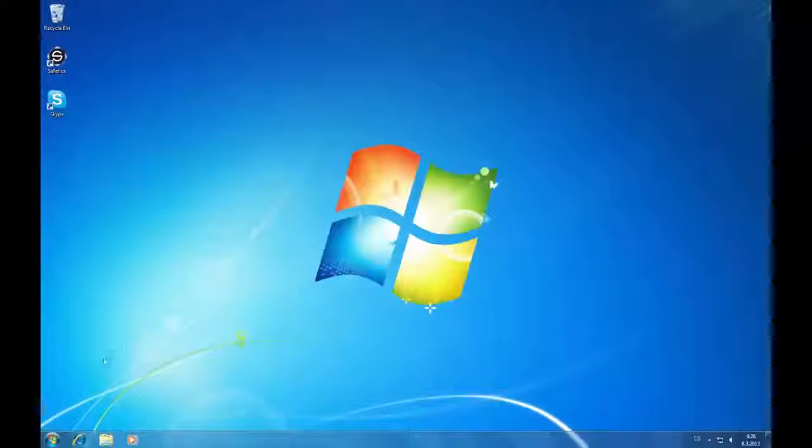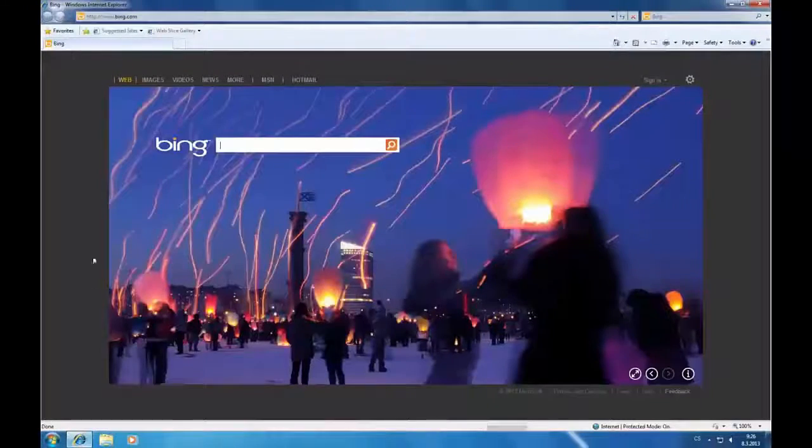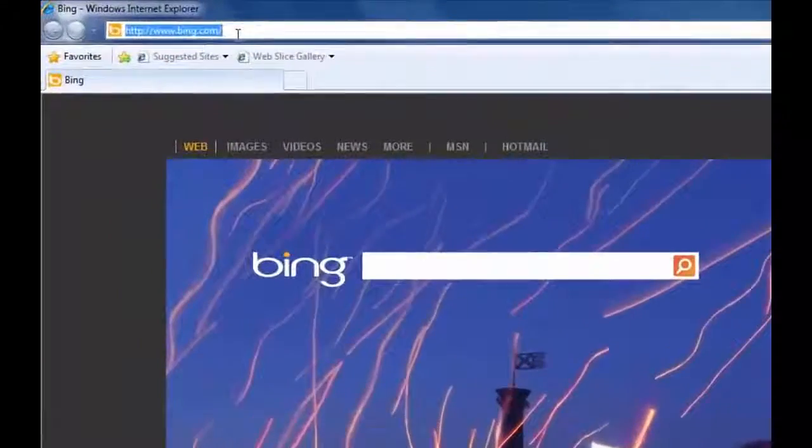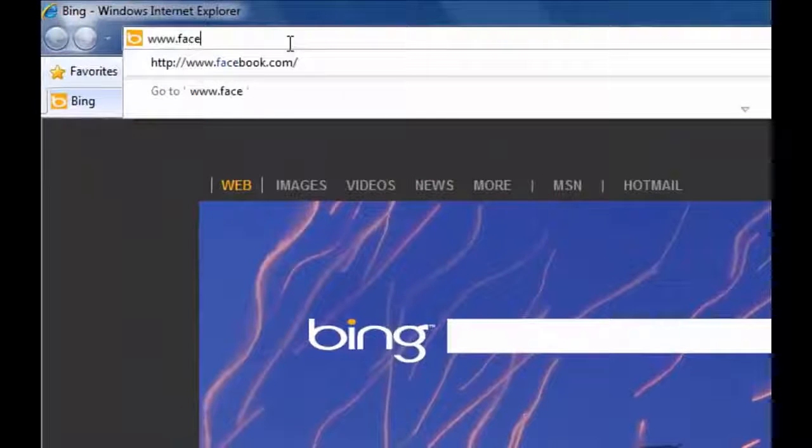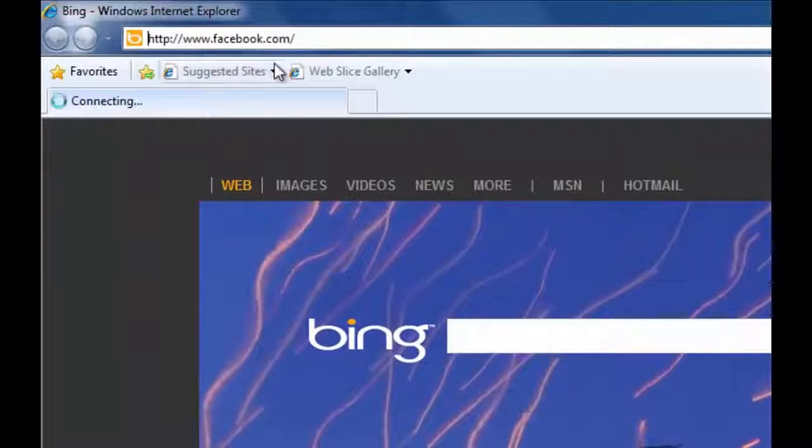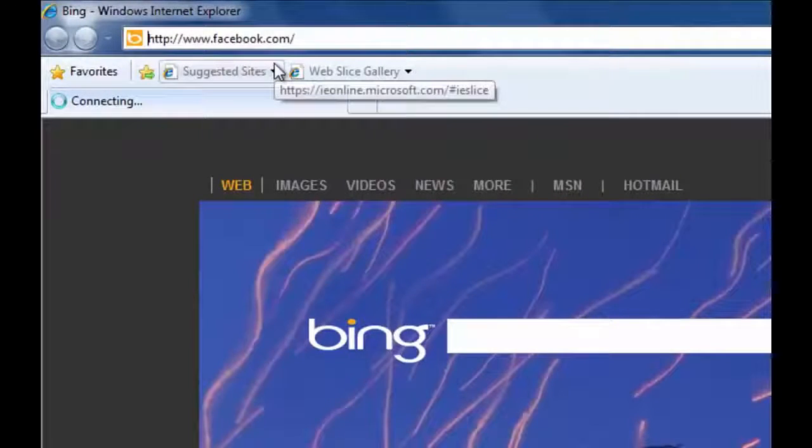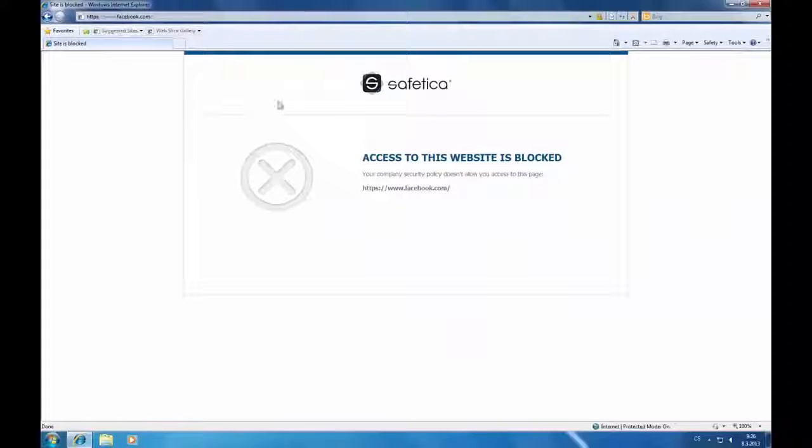We will open up Internet Explorer and type www.facebook.com. And we can see that Safetica now blocks this website.